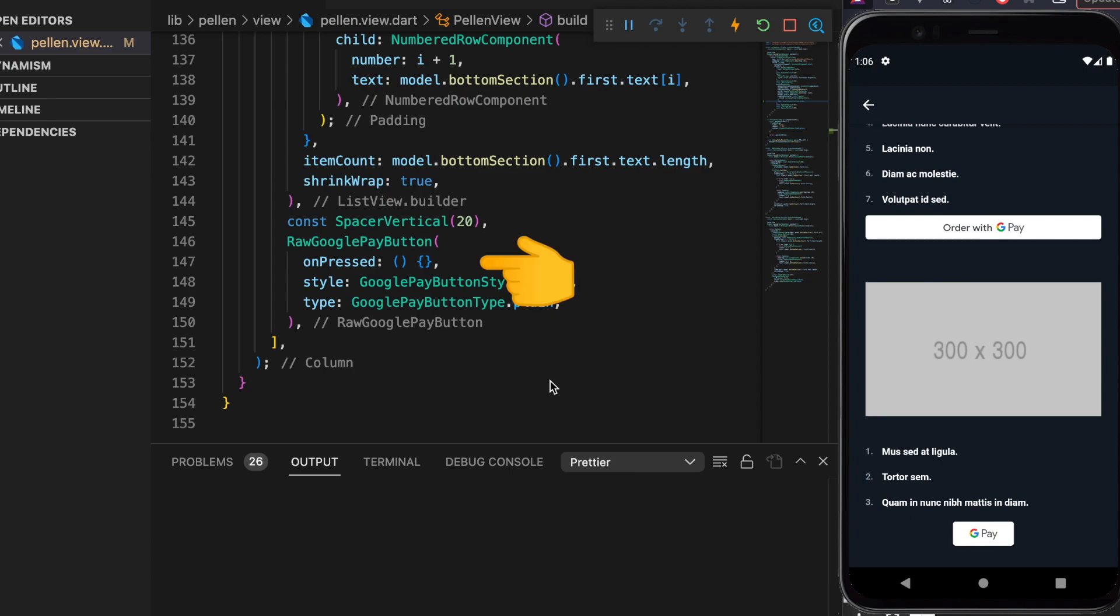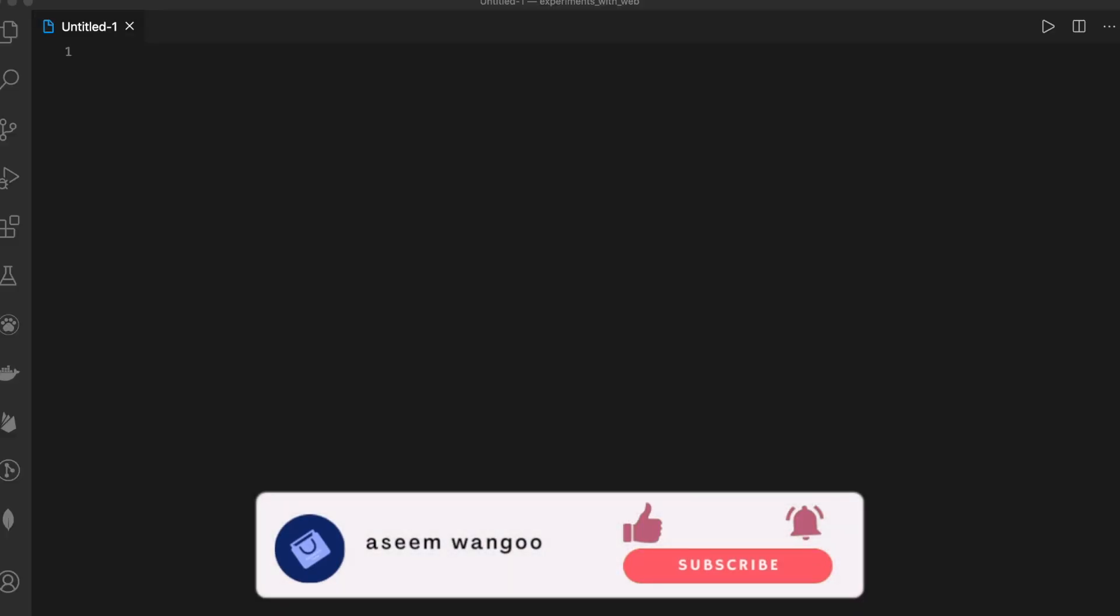That's it from this video guys. Source code and article links are mentioned in the description below. And thanks guys for watching.